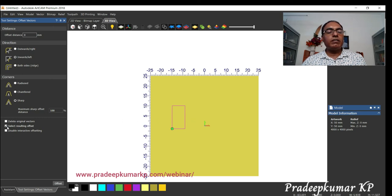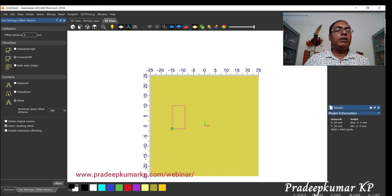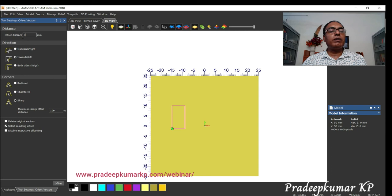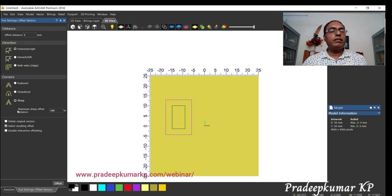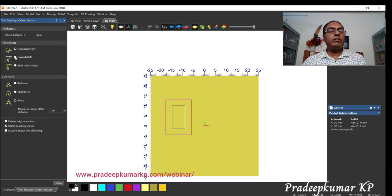At the bottom, delete original object means once I offset one thing, the original will get deleted and the selection goes to the new offset object. The resulting offset gets selected automatically. If I had given delete, the original object would have been deleted. We can also do inward — apply — and it comes inside.